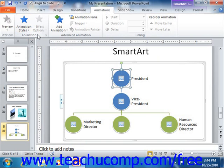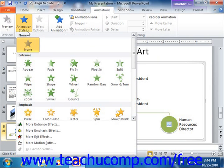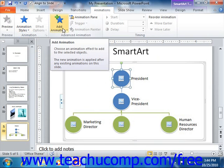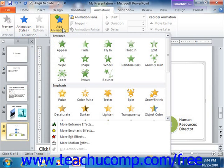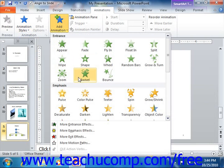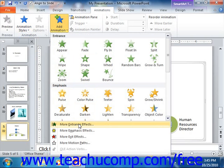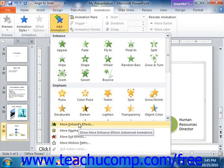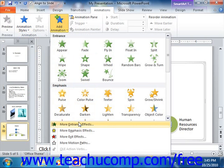Note that you can click the More button that appears in the lower right corner of the animation group to display a dropdown of the animations available. You could also click the Add Animation dropdown button in the Advanced Animation group to display the same list. Within this list, you can click the More animation category effects commands shown at the bottom of the listing to display a separate dialog box of all of the available animation effects for that selected category of animation.